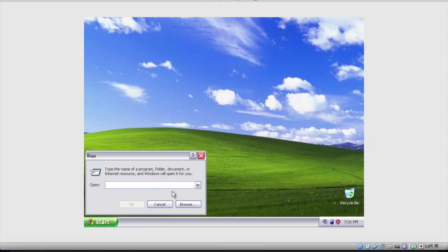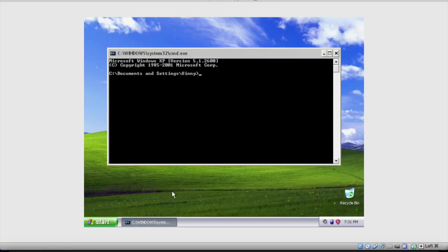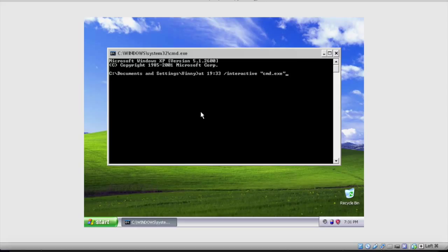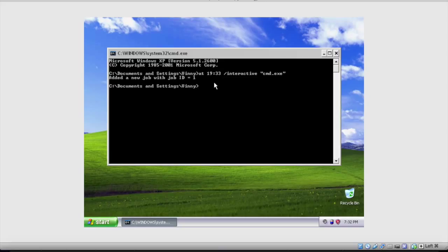So basically, you're going to go to Run and type in cmd to open up the command prompt. In here, you're going to type 'at' and then in 24-hour time, you're going to type in a time that you want to open up another command prompt window. For me, I'm going to type 19:33, which translates to about 7:33. Then you're going to type /interactive, space, and in quotes put cmd.exe. Look it over, make sure it's all right, and press Enter. You'll get a message: 'Added a new job with job ID number 1.'